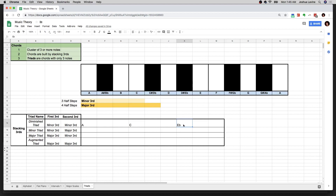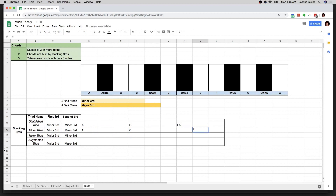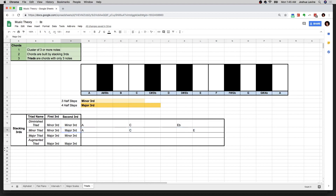Starting on A again, we go over a minor third — one, two, three — that's C. Now we go over a major third — one, two, three, four — and that's E. So A, C, E — for musicians watching, that should be familiar. That's an A minor chord, an A minor triad.